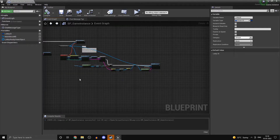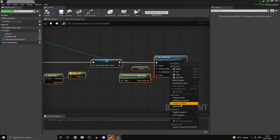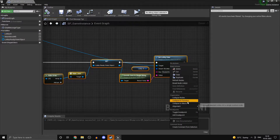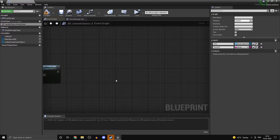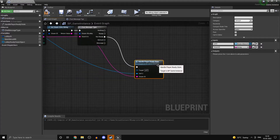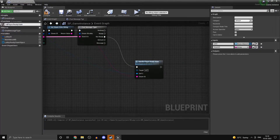Now what we can do is we can drag all of this code over here, right-click, and click on 'collapse to function'. This one is going to be called 'handle player ready state', or we can just call this 'set player ready state'.